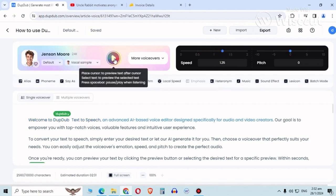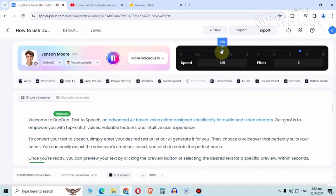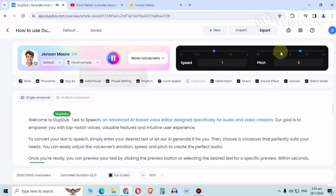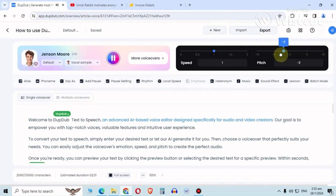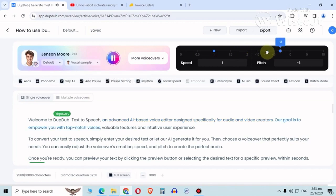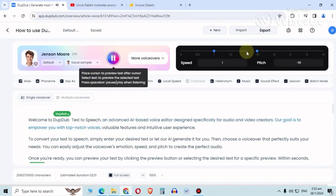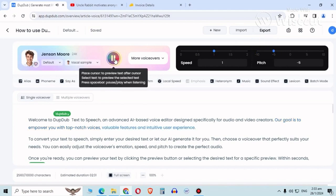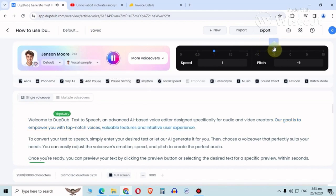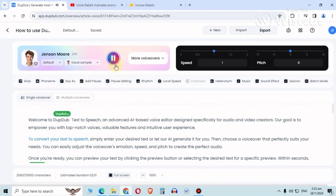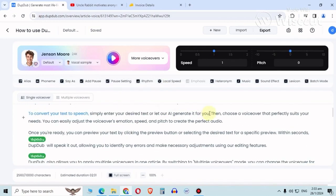Welcome to DubDub text-to-speech, an advanced AI-based voice editor designed specifically for audio and video creators. Our goal is to empower you with top-notch voices, valuable features, and intuitive user experience to convert your text to speech. But here's the thing.